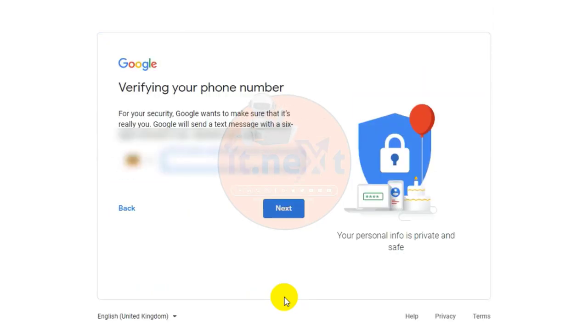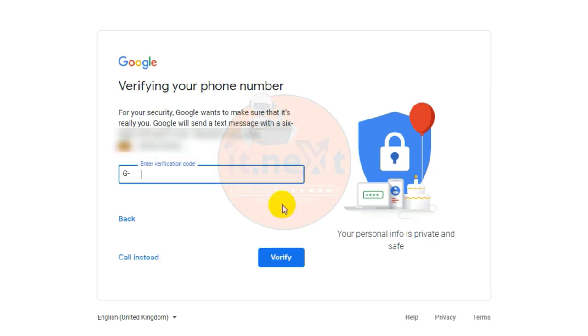Next, enter your phone number to verify your account. You will receive a text message from Google with a verification code. Enter the code to complete the account verification.